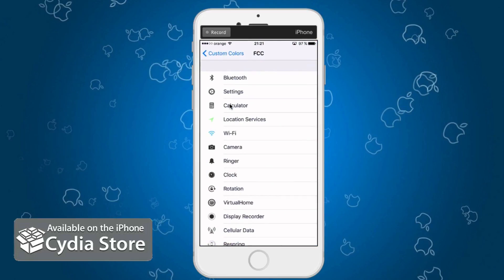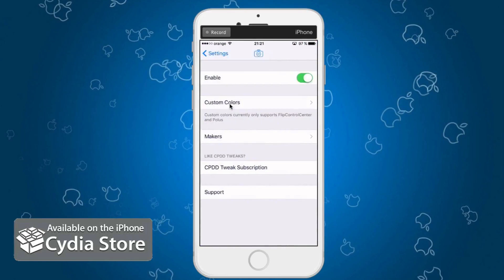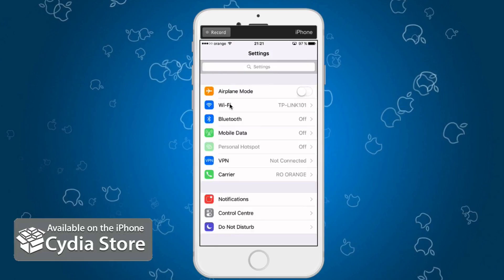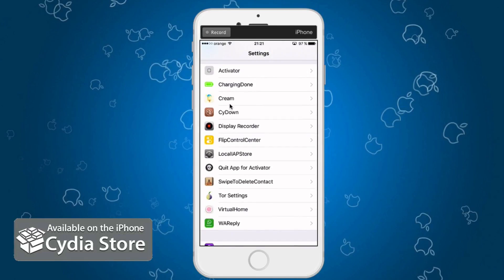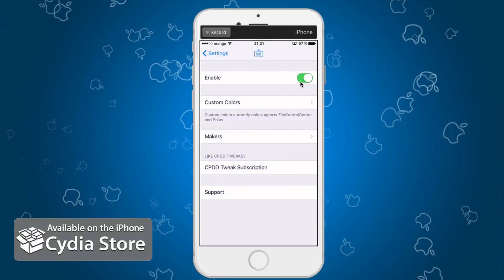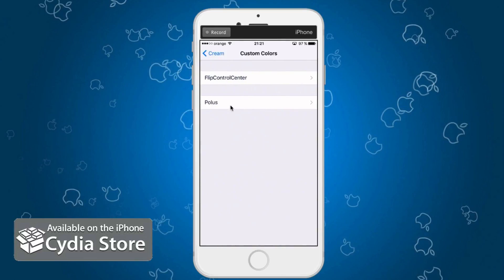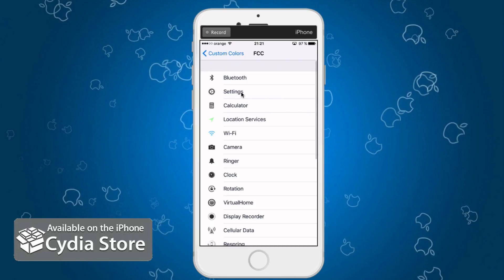Let me show you the settings. If you go to Settings, all you have to do is look for your tweak — Cream — right here. Enable it of course, then go to Customize Colors. Select Flip Control Center, for example — I have that installed. Then go to your favorite icon. You can customize all of them or just some of them, like I did here with location services.